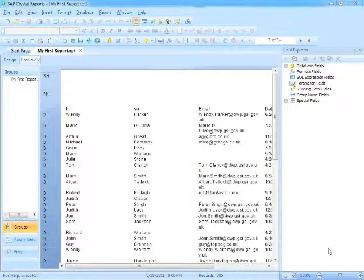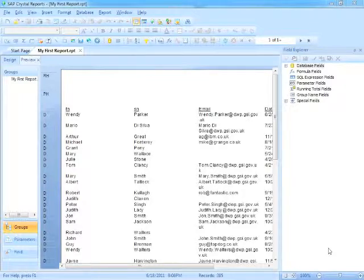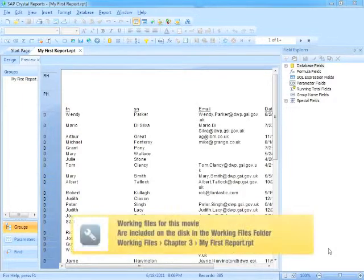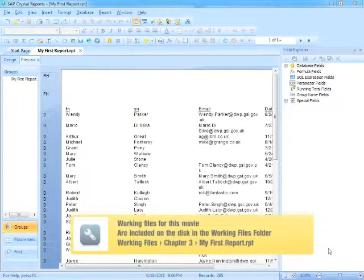For the purposes of paging through a report, we're actually going to use My First Report that is located in your working folder.